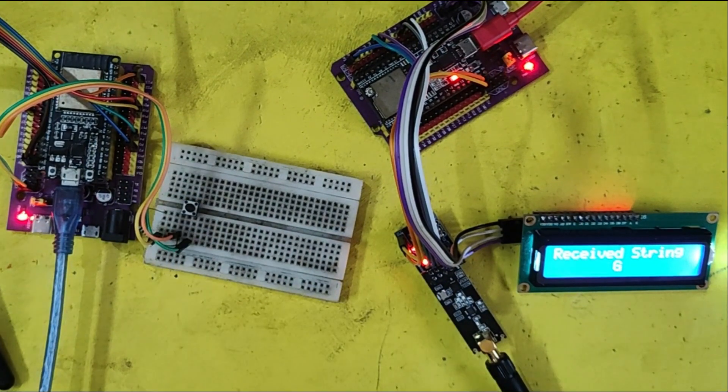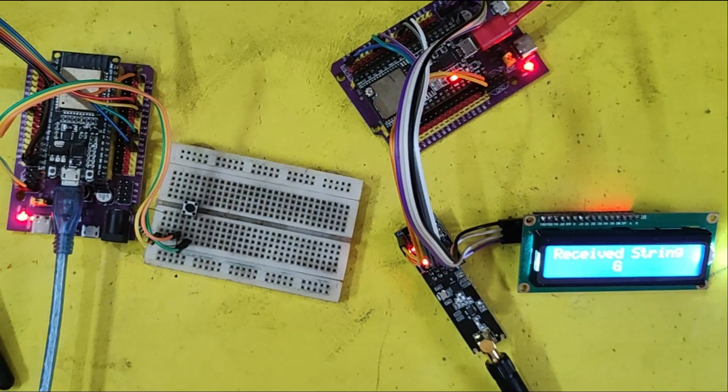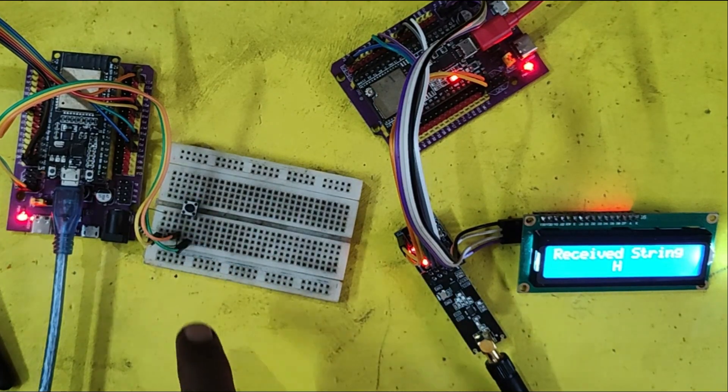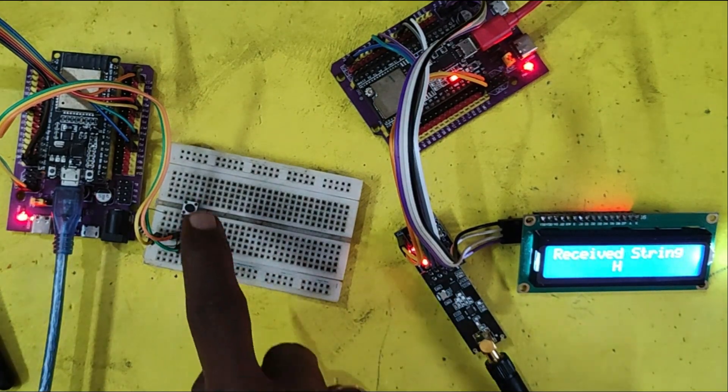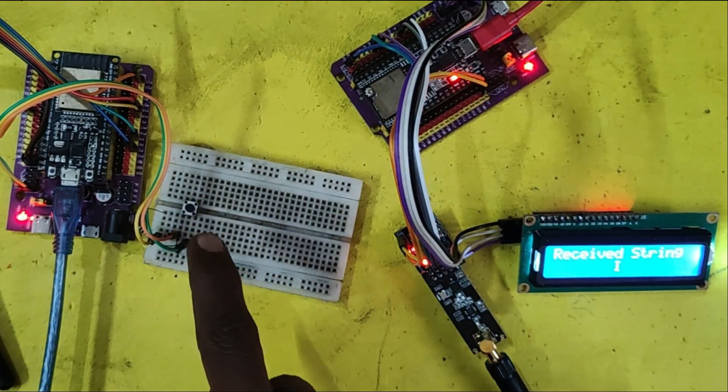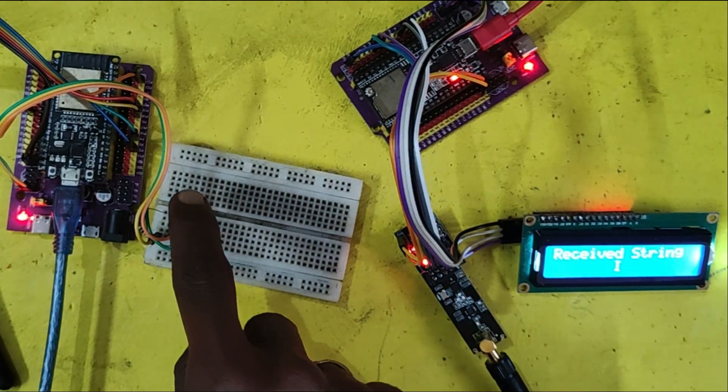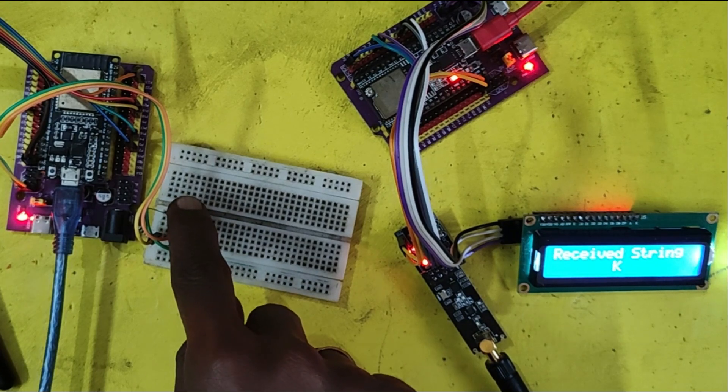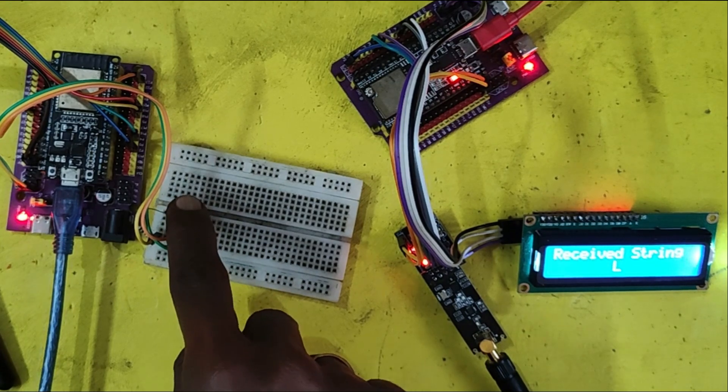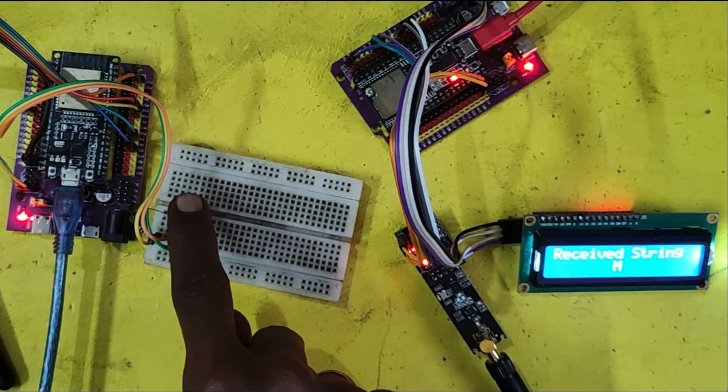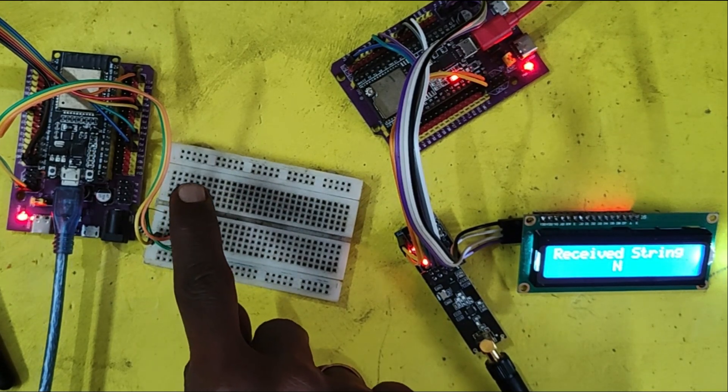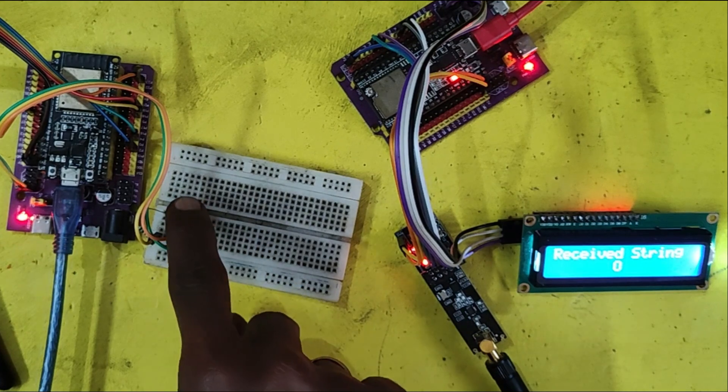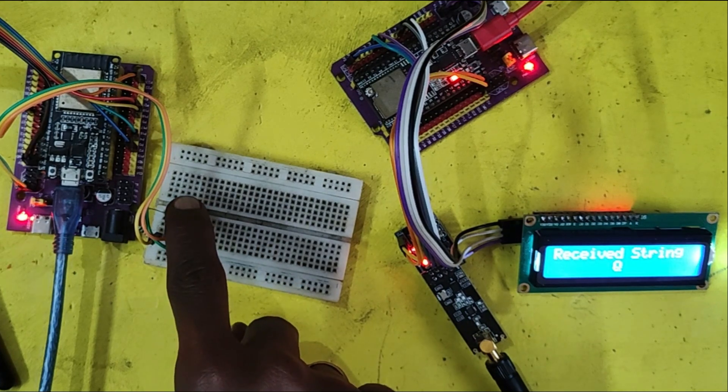NRF24L01PA LNA module used in this project. PA means power amplifier, LNA means low noise amplifier. It can transmit and receive signal up to 1 km distance based on your module and antenna quality.